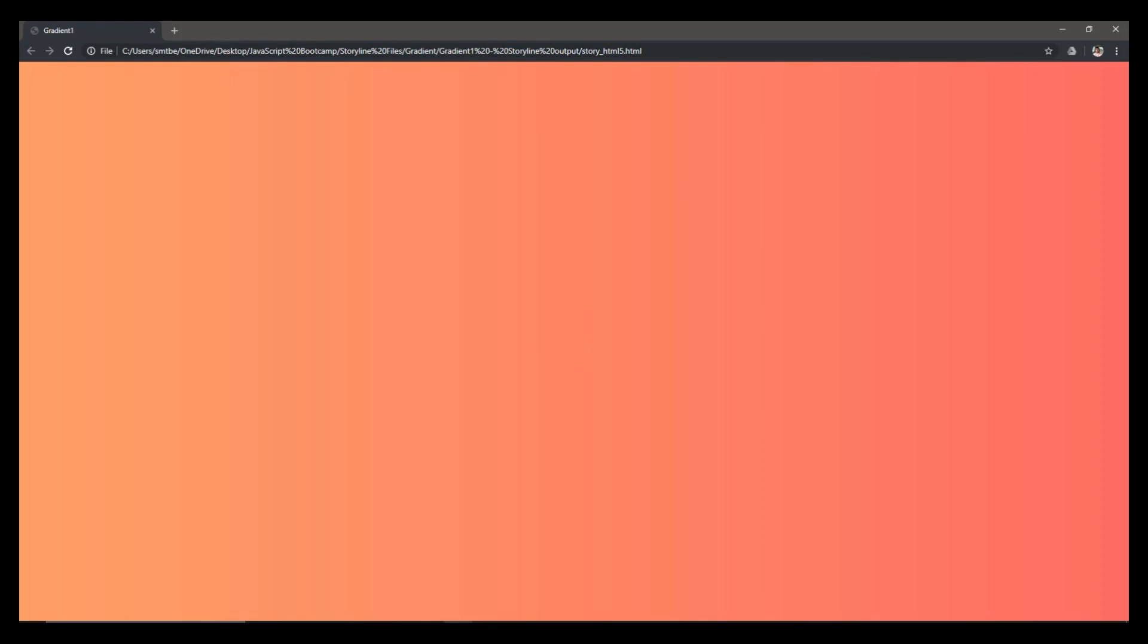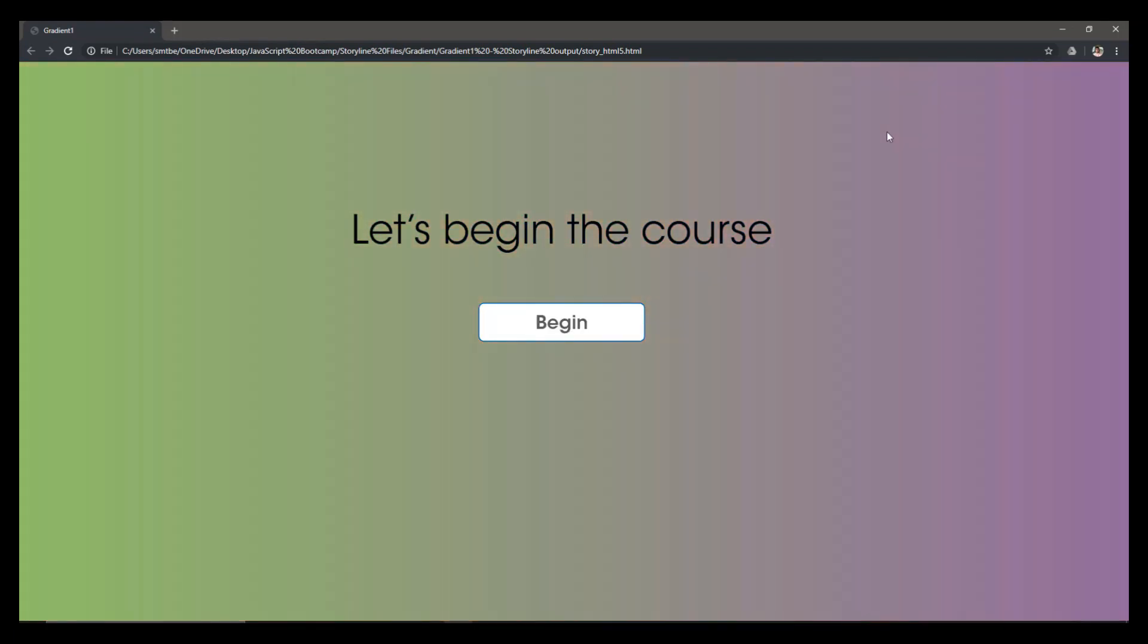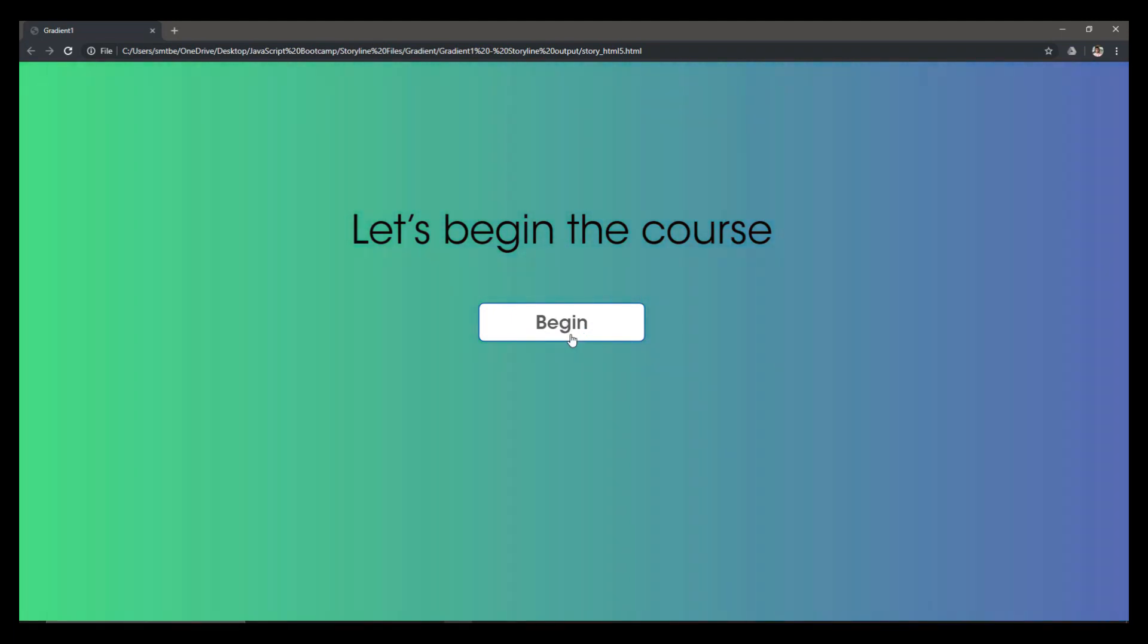So there you go. You can see that there is a blended animation happening in the background and let's begin the course and you have your title and the button.